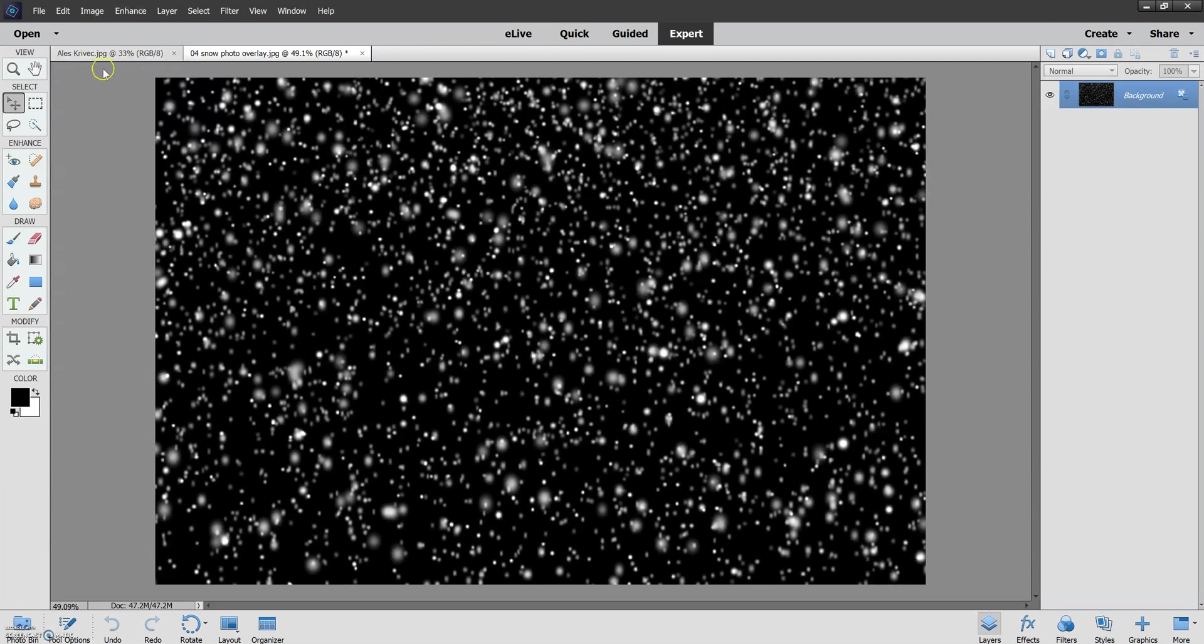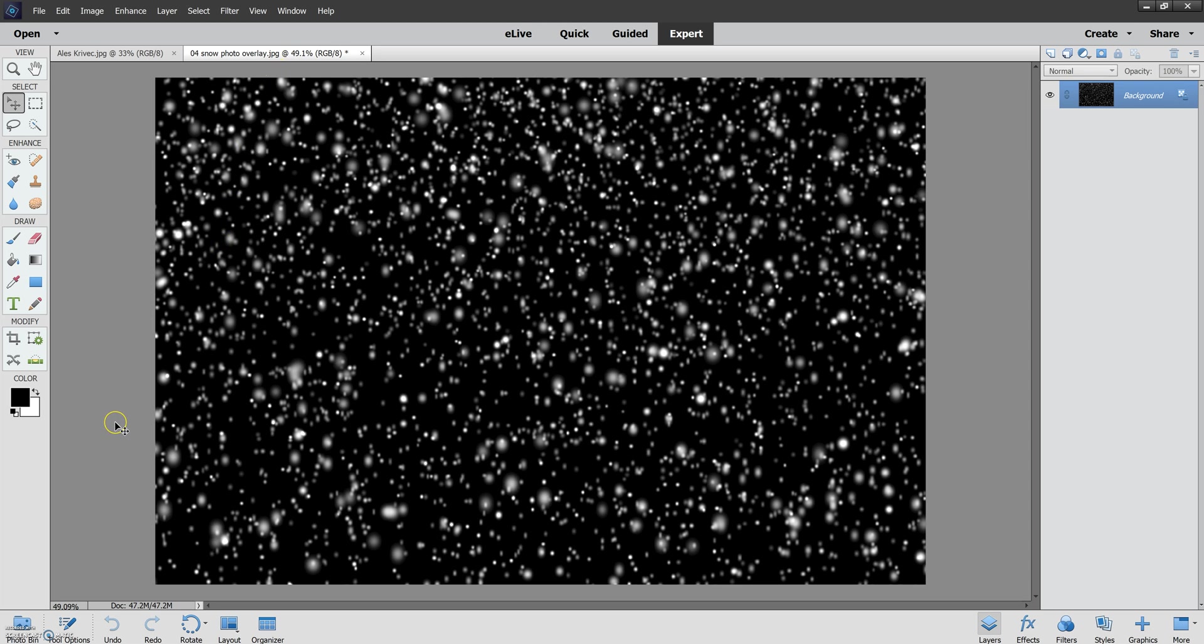So here we have the original picture and here we have the overlay. Now I'd love to be able to see these below in icons. How to do this?